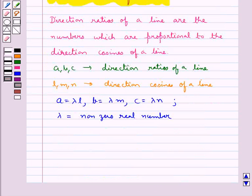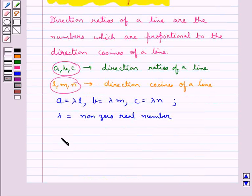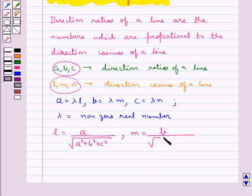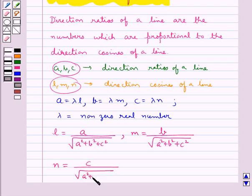Therefore, when the direction ratios of a line are given, the direction cosines can be obtained as: L equal to A upon square root of A squared plus B squared plus C squared, M equal to B upon square root of A squared plus B squared plus C squared, and N equal to C upon square root of A squared plus B squared plus C squared.